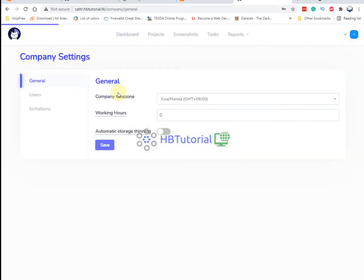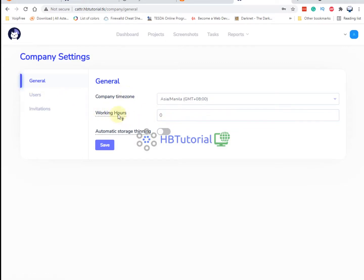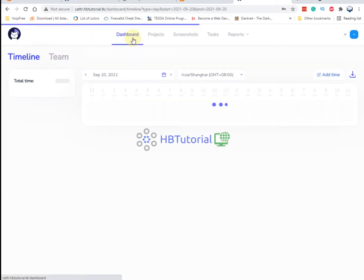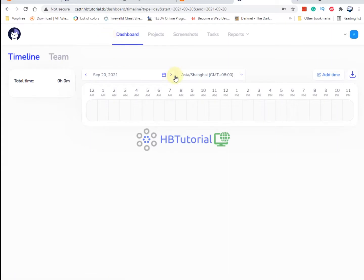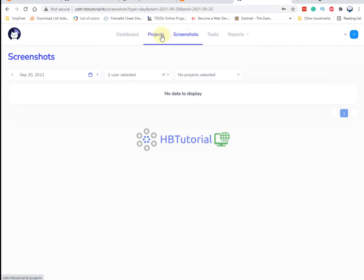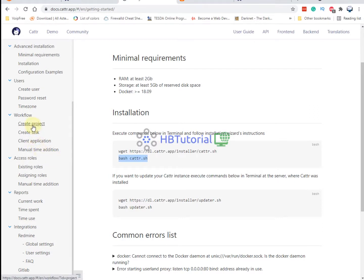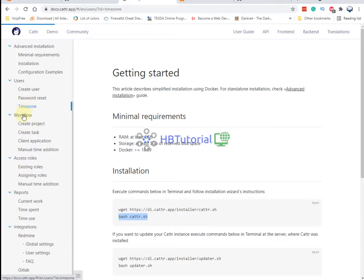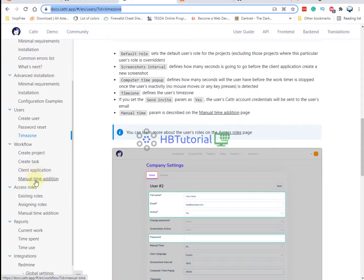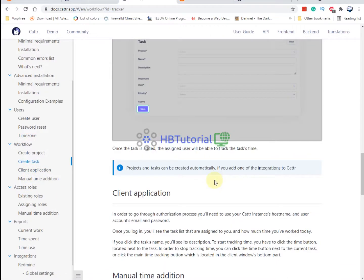You can also change the logo. Under the configure section, you can see we have successfully installed our Cart app. There are a lot of settings — password, time zone, and other exciting configuration options in their documentation for this time tracking application.